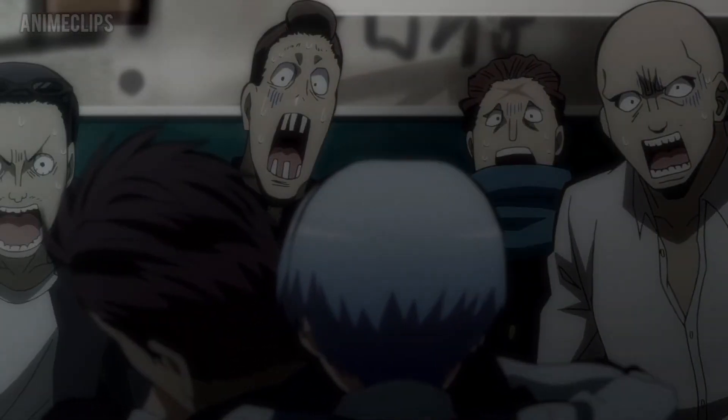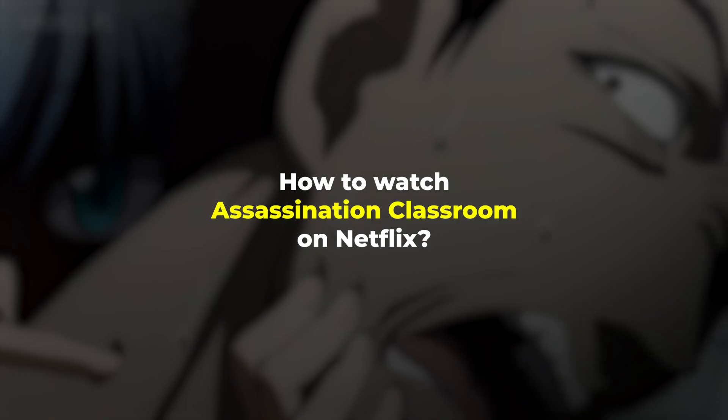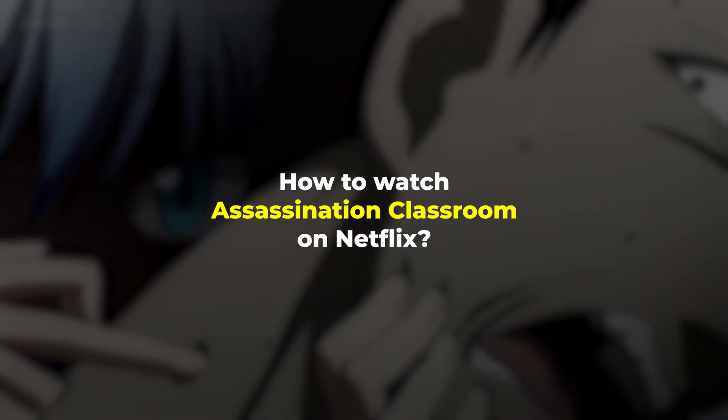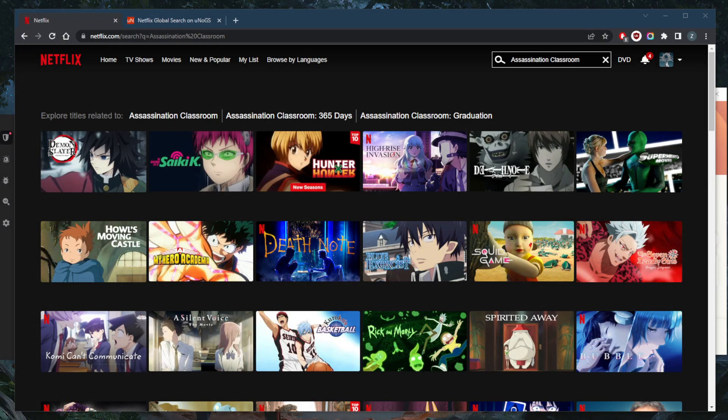How's it going everybody, welcome back. Is Assassination Classroom on Netflix? Now, one of the most unique Japanese anime series ever made is certainly Assassination Classroom. Though it has an unfortunate name, this series is actually a lot of fun. If you haven't watched it yet, you might want to try to watch Assassination Classroom on Netflix.